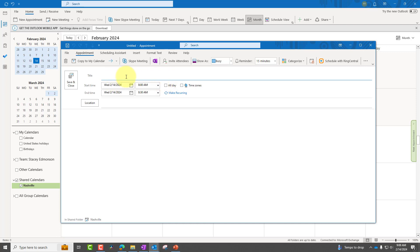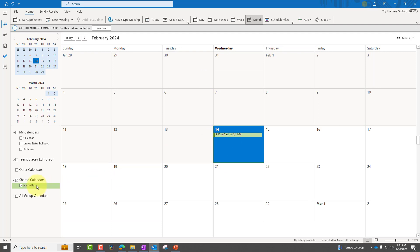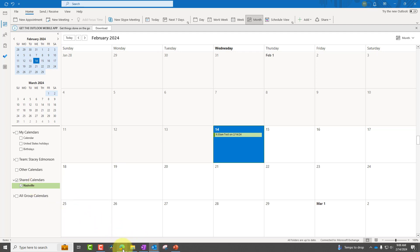We're in the Nashville calendar. Let's go to New Appointment. Schedule the time — go to 9:30. Save and Close. We can see that it has applied to the calendar, and it should sync across all platforms as well. There we go. Very good.